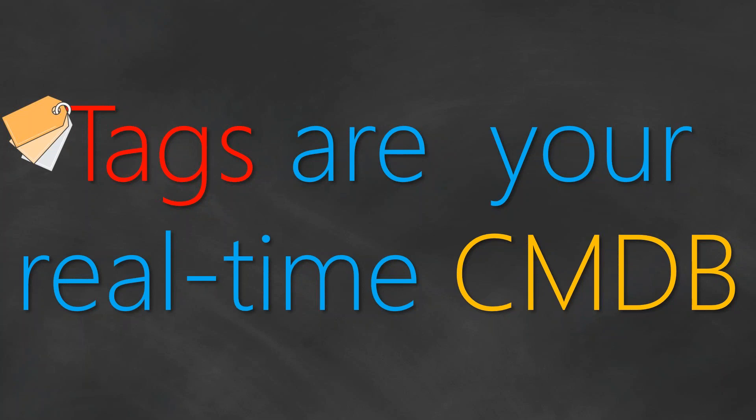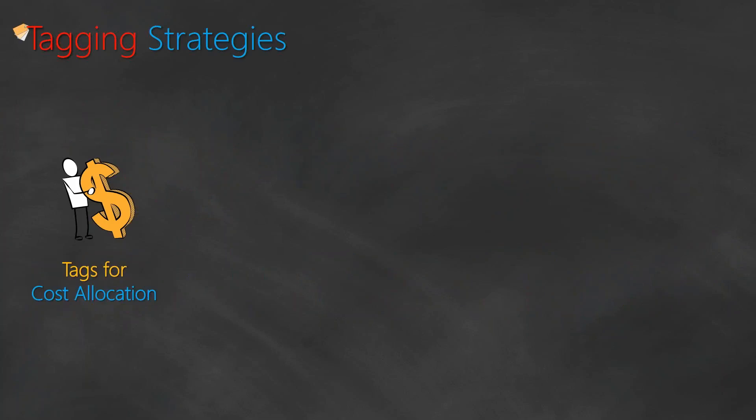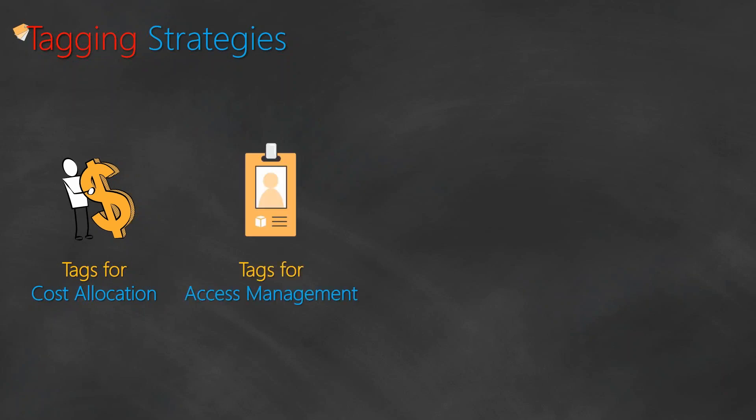Tags represent a point in time slice of your data and you should be able to leverage them for multiple reasons. When talking about tagging strategies, I would recommend you to create tags for cost allocation so that the appropriate team or your business units or your service lines get the cost for the resources they are consuming. The other set of tags that I would recommend for you to add is tags for access management.